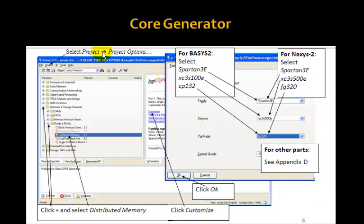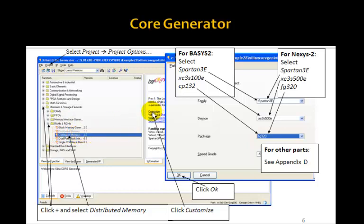You can select Project, then Project Options. In this window, click on Memories and Storage Elements, then click on RAMs and ROMs, and then select Distributed Memory. Then click on Customize. For the Nexus 2 board, in this pull-down menu, select Spartan 3E.